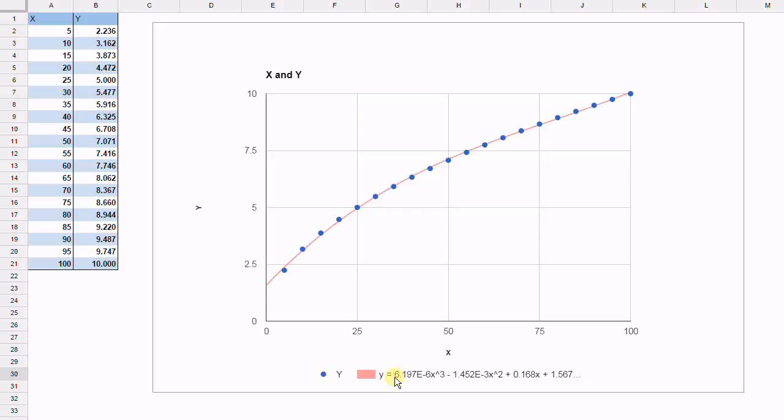However, we know that the data actually is y is equal to the square root of x. So we know that this equation cannot be representing the data. In the next video, we're going to show you how to determine the correct way of transforming the data so that you will get the correct equation out of the data.